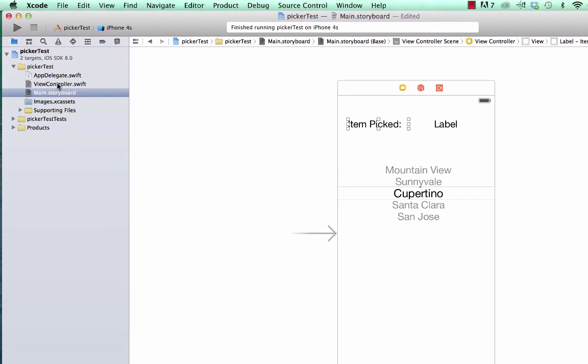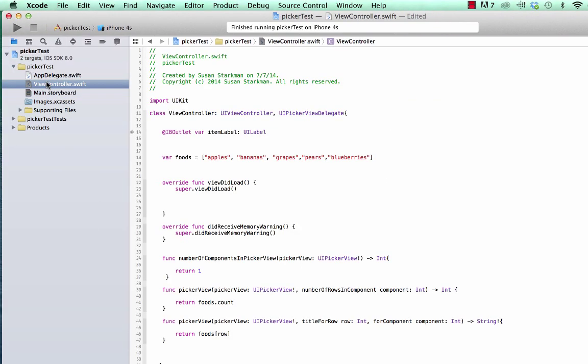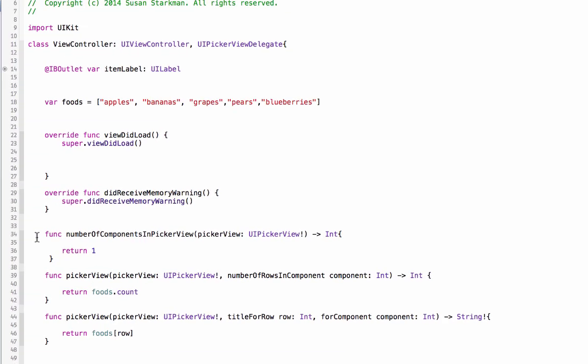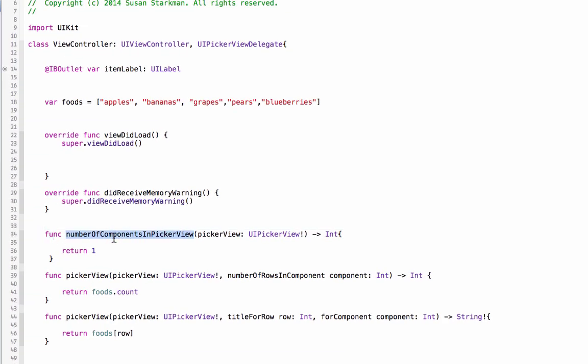Go back to view controller dot Swift. So as we mentioned in our first part of this tutorial, we added these functions: the number of components in the picker, which is one—it's basically how many wheels are spinning, how many picker wheels we'd be working with. We're only working with one. The other function we did was number of rows in the wheel, and we set that to the count of our array called foods.